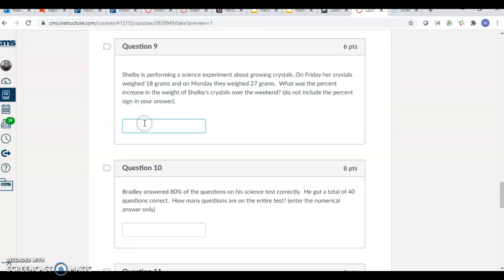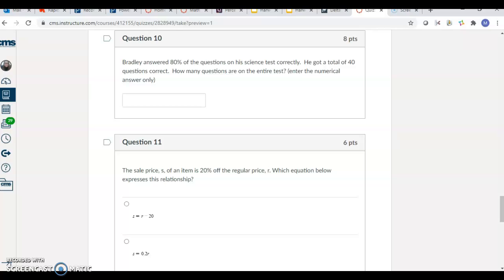Next one. Bradley answered 80% of the questions on his science test correctly. He got 40 questions correct. How many were on the entire test? So we know that 40 is 80%. What is 100%?